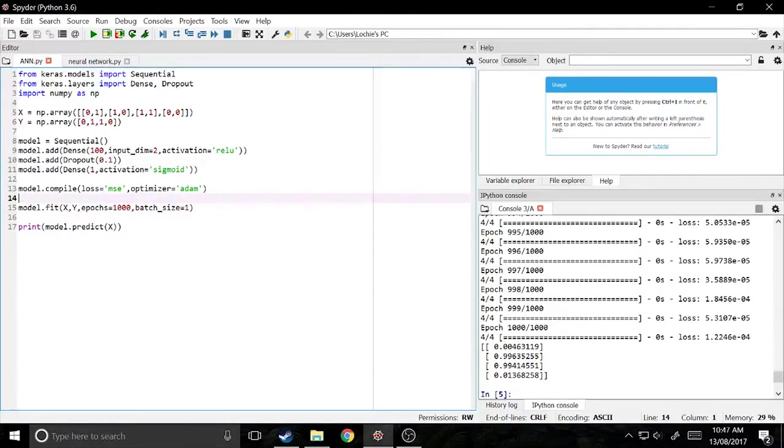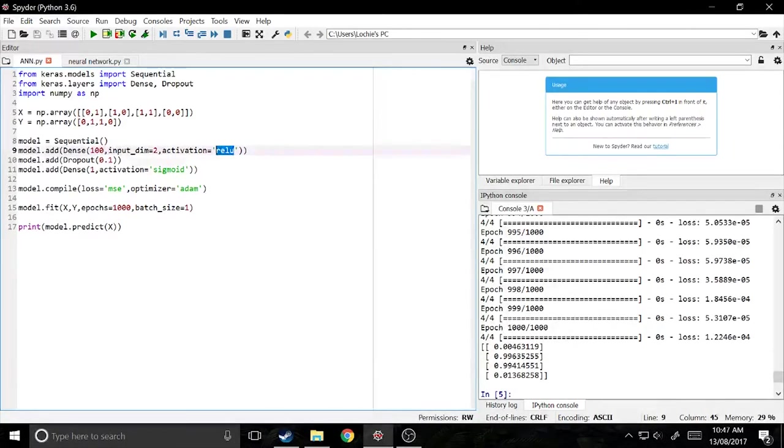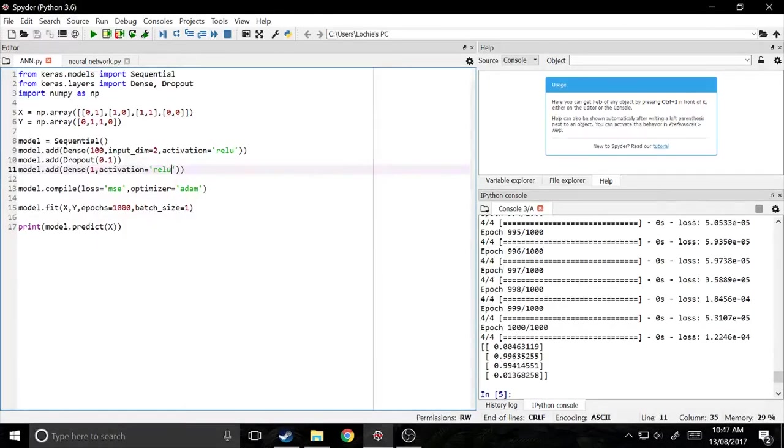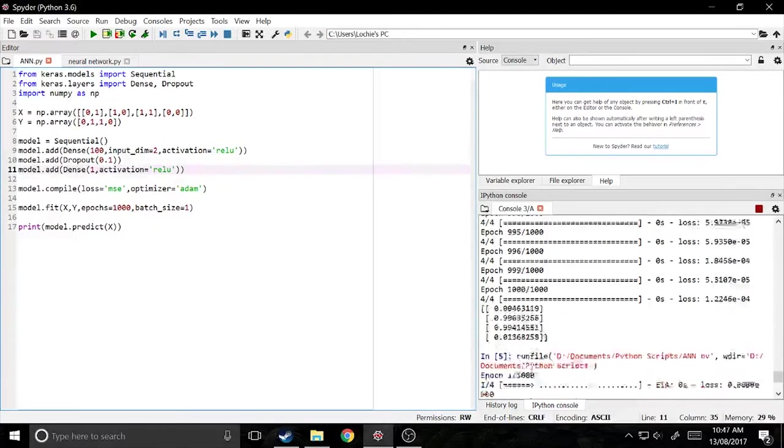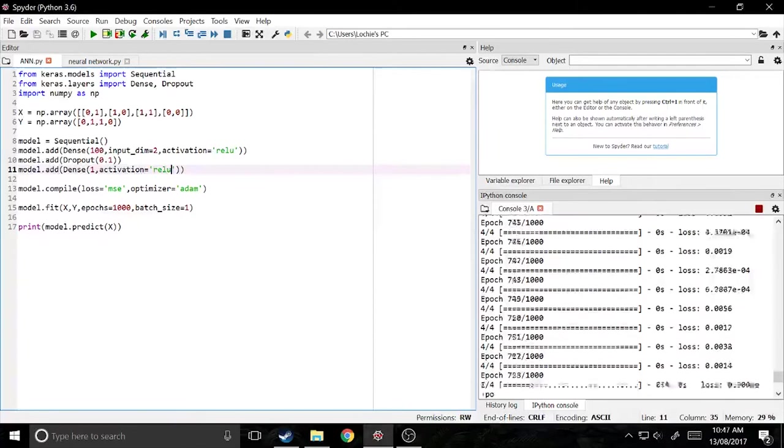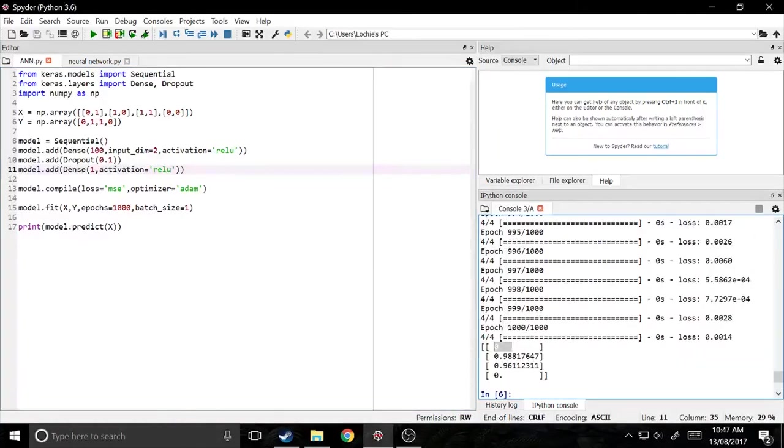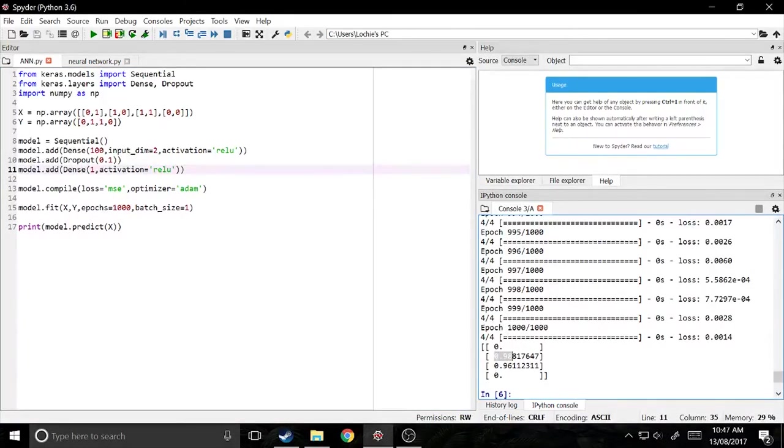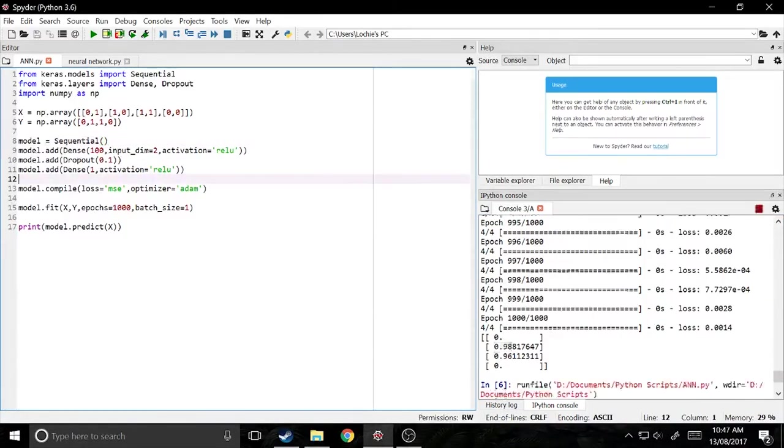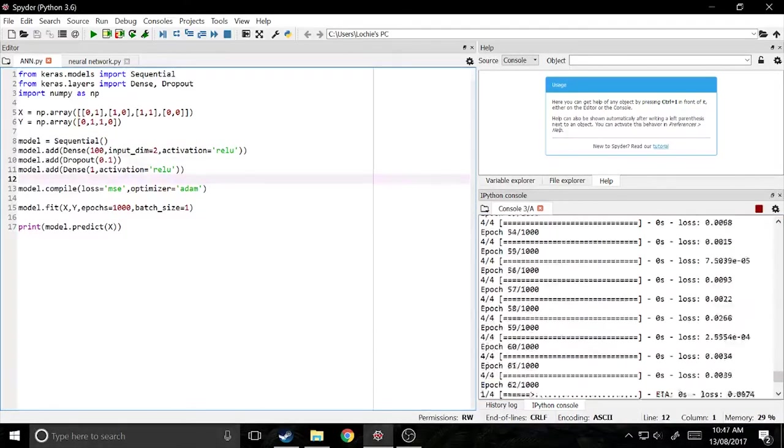So the next things are the activation functions. We've got the rectifier and the sigmoid at the moment. If you wanted to, you could just make it so that it's another rectifier. So if we do that, let it run. Okay. So that's actually gone down to zero and 0.98. So it seems like the sigmoid was actually better.